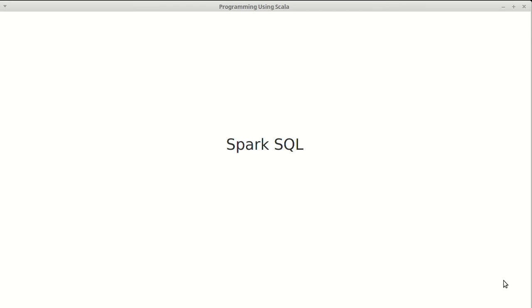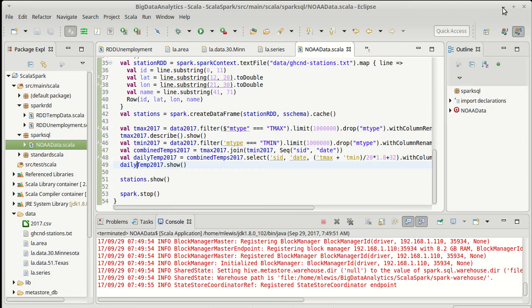In this video we continue our exploration of Spark SQL. We are still working with our example of looking at temperatures, the NOAA temperature data set.